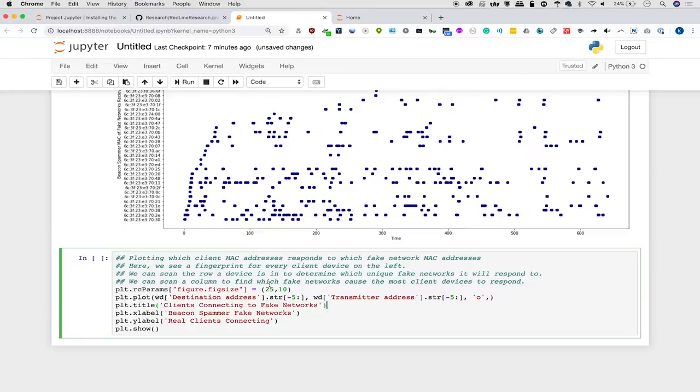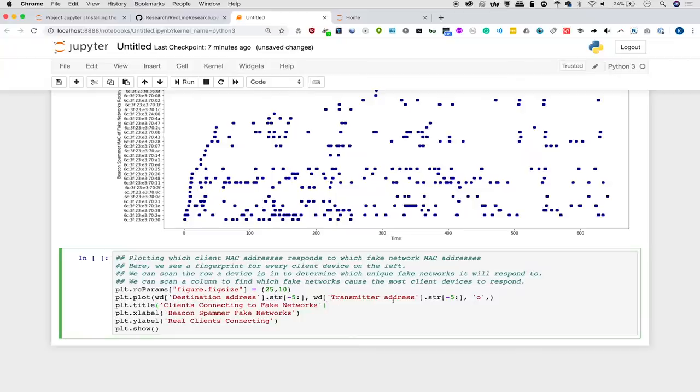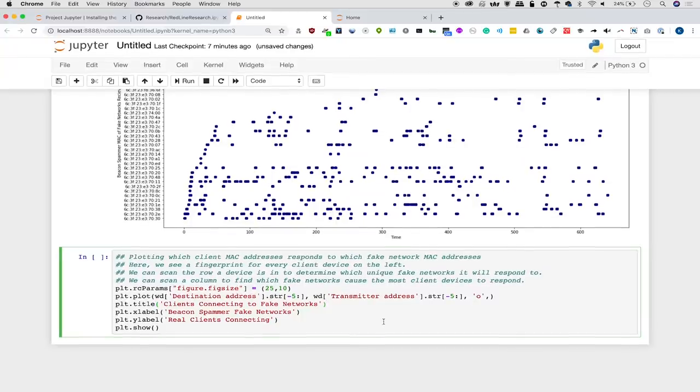Now what we're going to do in this figure, which we're plotting at a size of 25 by 10, is the destination address versus the transmitter address. And by using the dot string method with a minus five, we're only comparing the first five characters in the string.